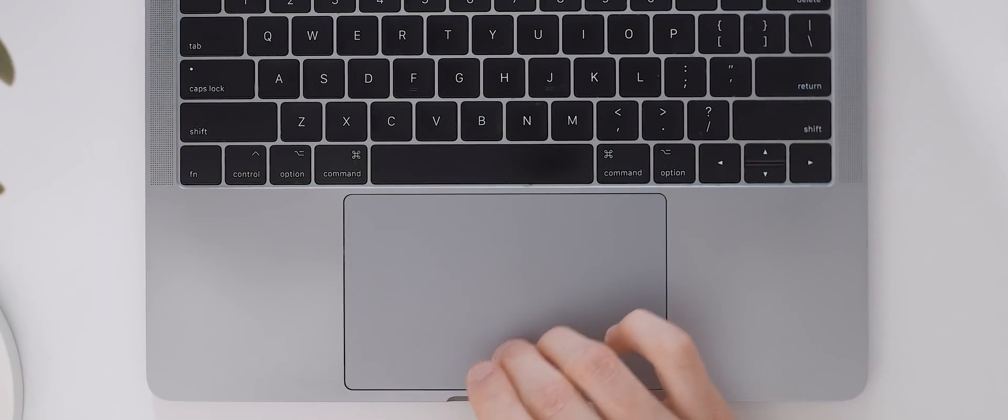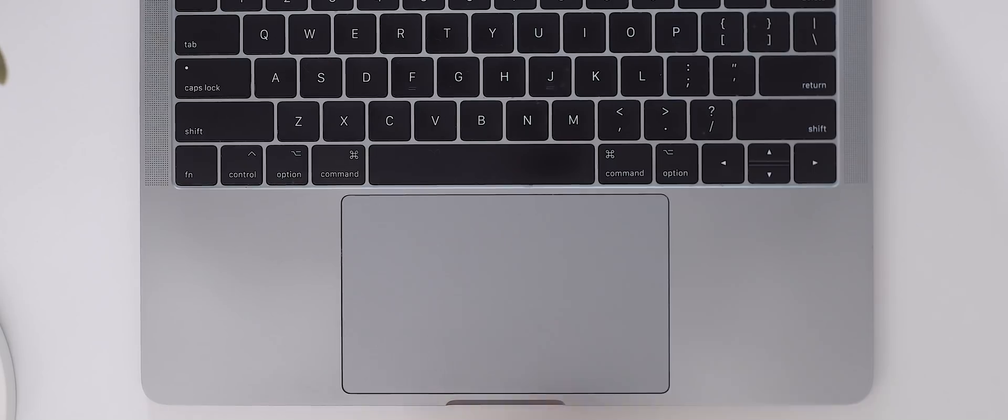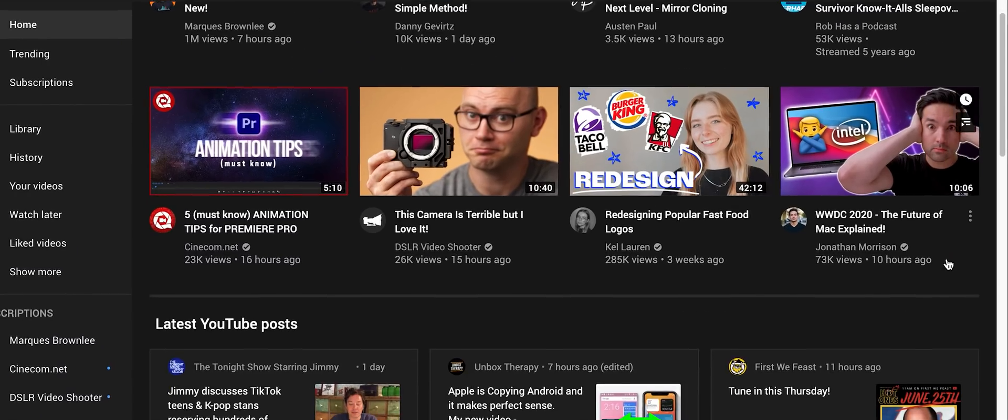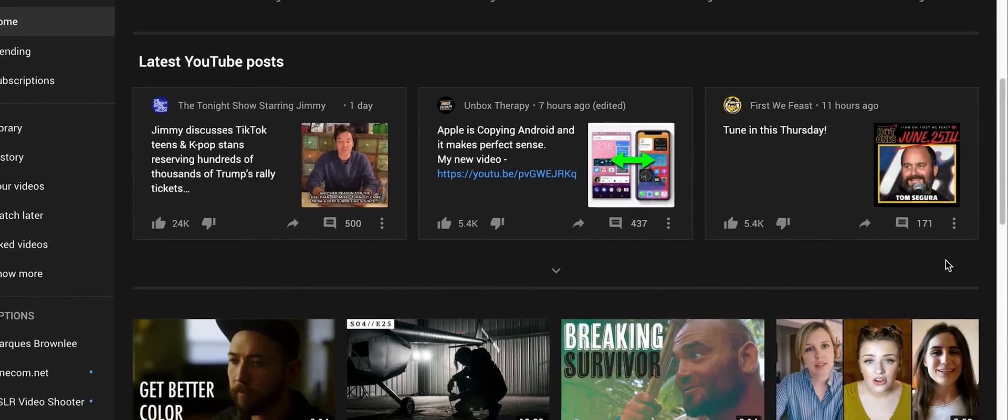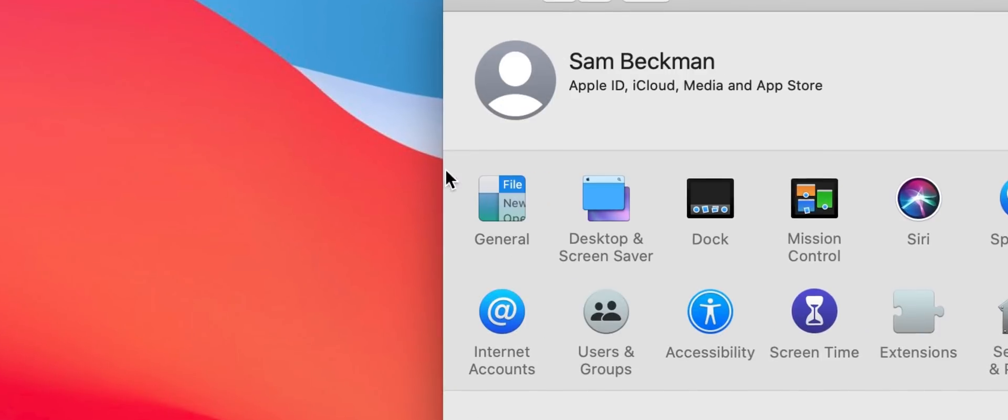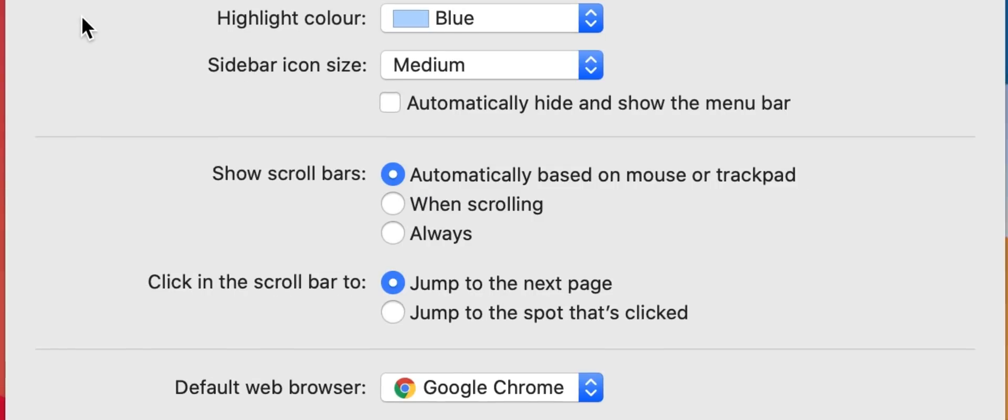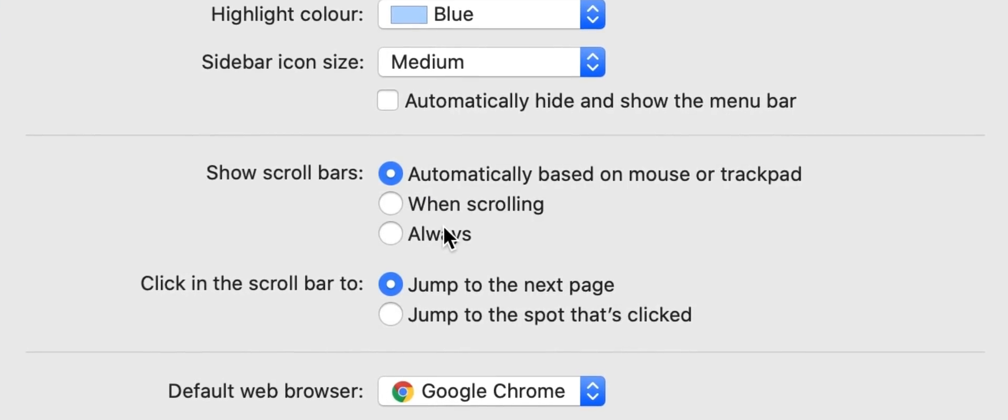Scroll bars are hidden by default on macOS and only become visible whenever a user starts to scroll any given page. If you're someone who finds this somewhat confusing it's actually really easy to change this default setting. Head to system preferences then general and change the show scroll bar setting to always.